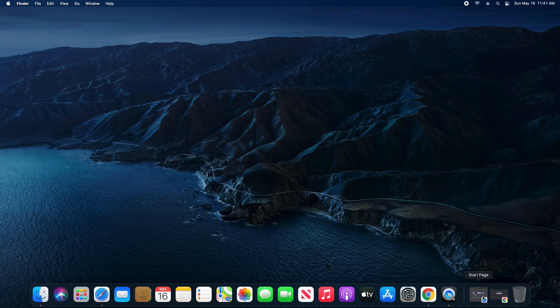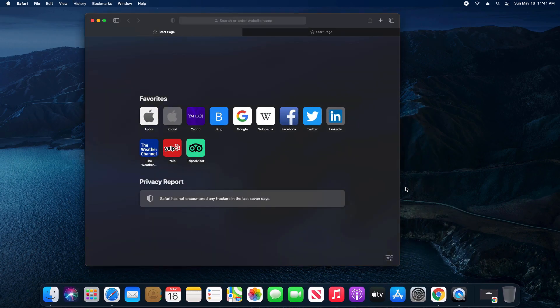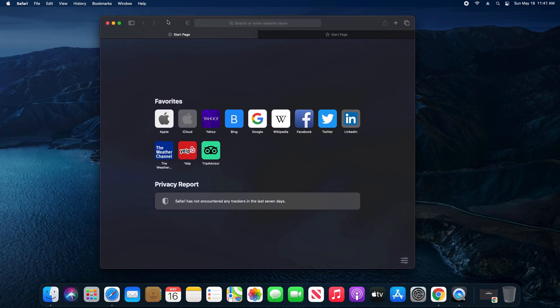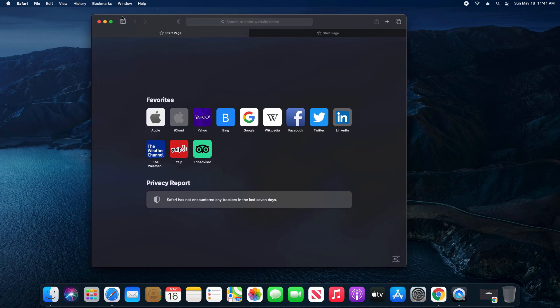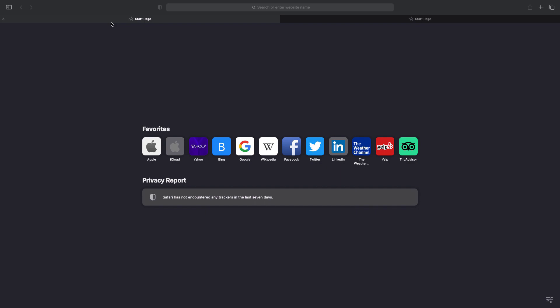First off, if you have an application open, you can temporarily do this just by coming up here to the application window in the top left corner, click on the green button. You'll notice it goes into full screen and it hides both the dock and the menu at the top.